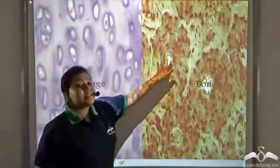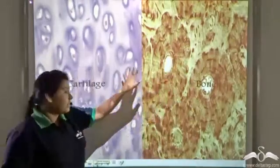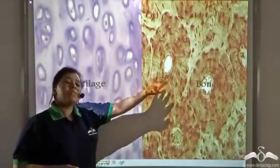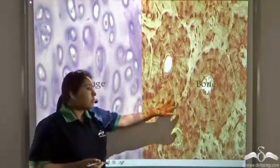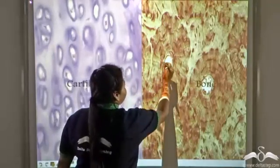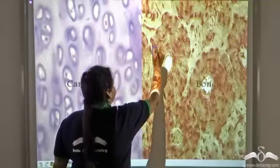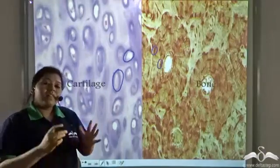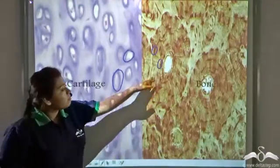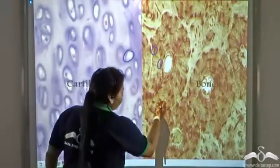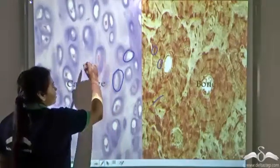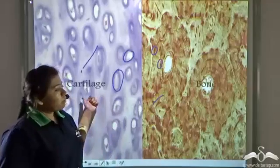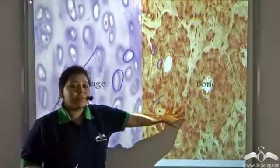This is a bone tissue and this is a cartilage tissue. Now let us point out the similarities. Both of them have scattered cells, and they also have a large amount of matrix between the cells — these yellow parts represent the matrix that is present in both the cartilage and the bone.